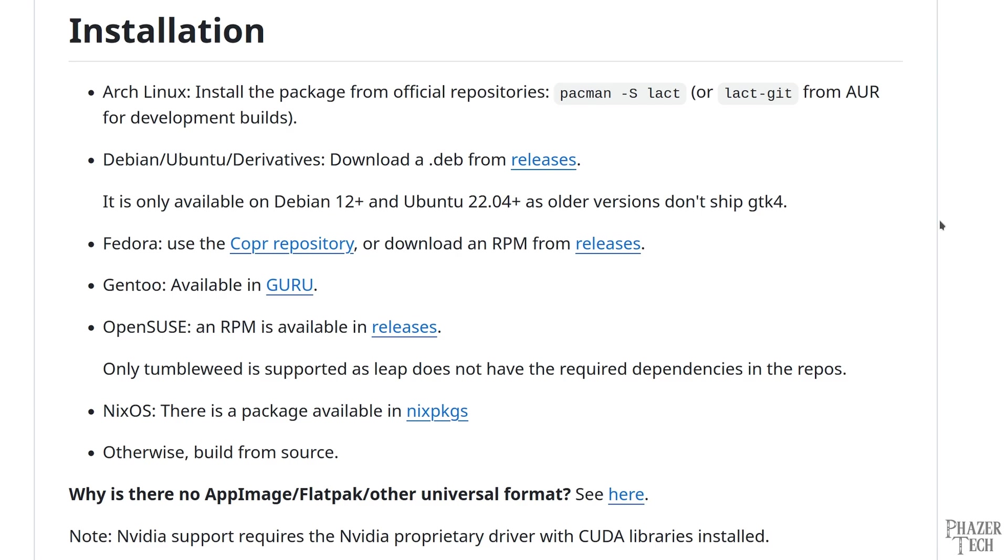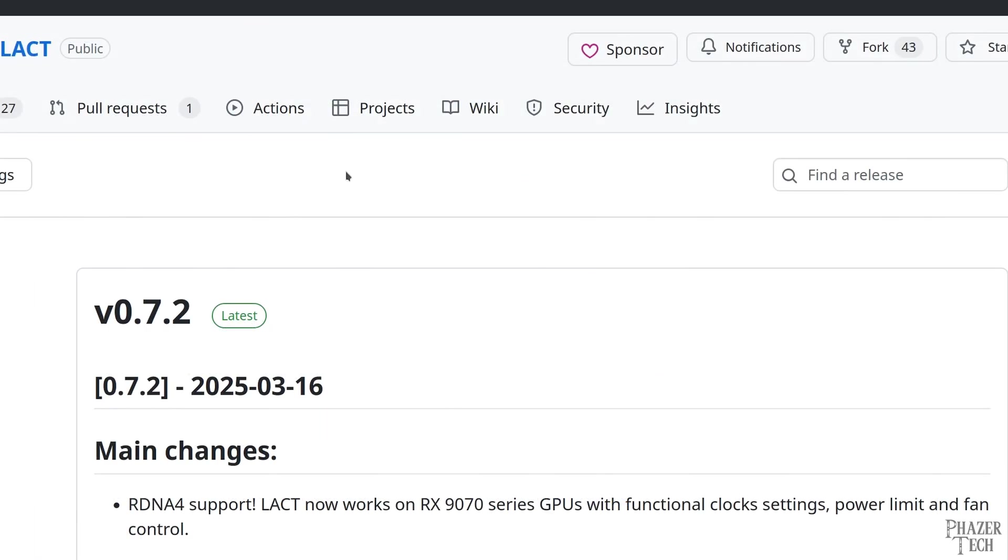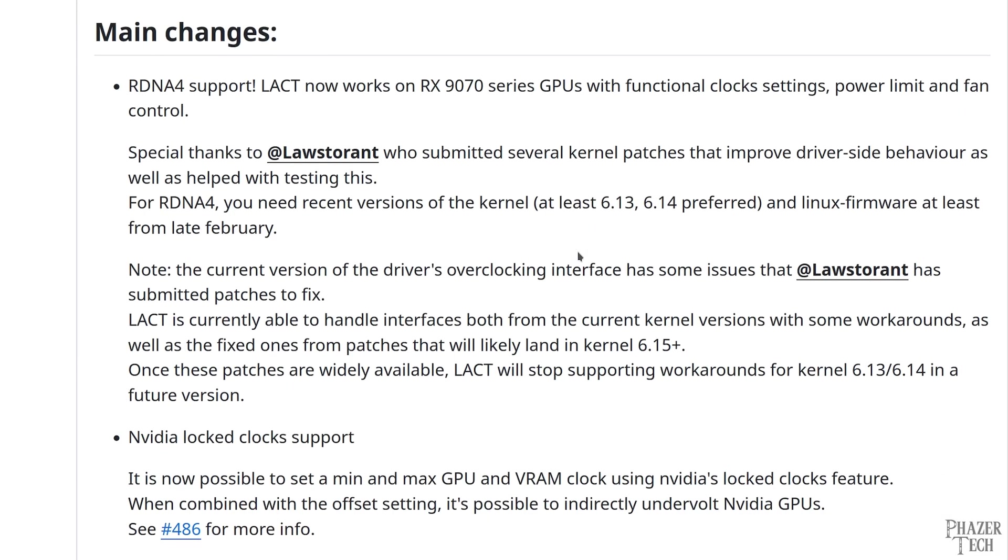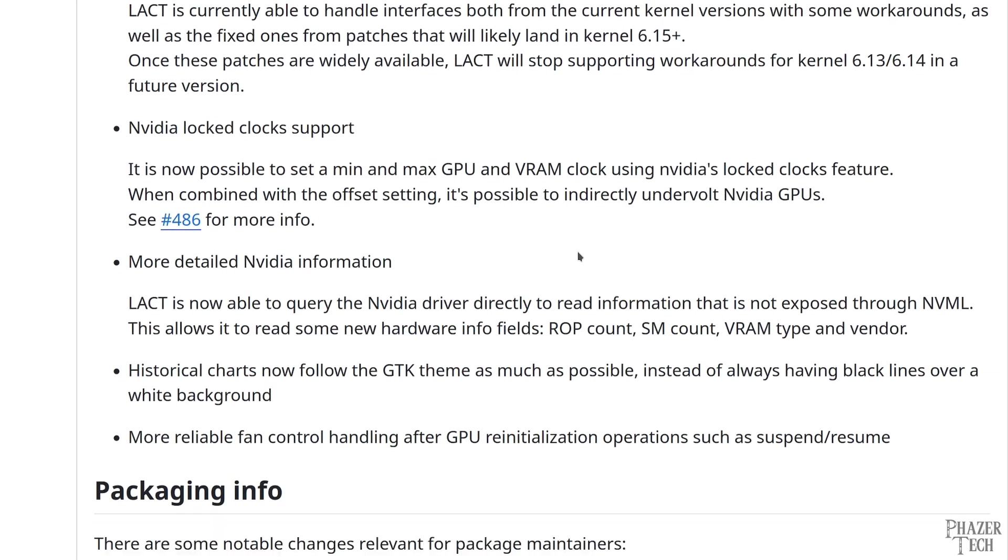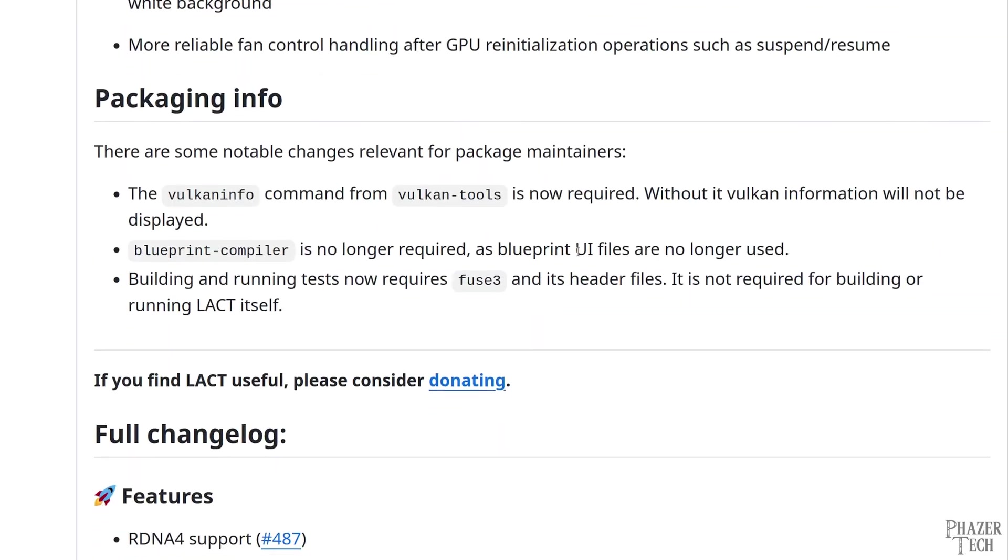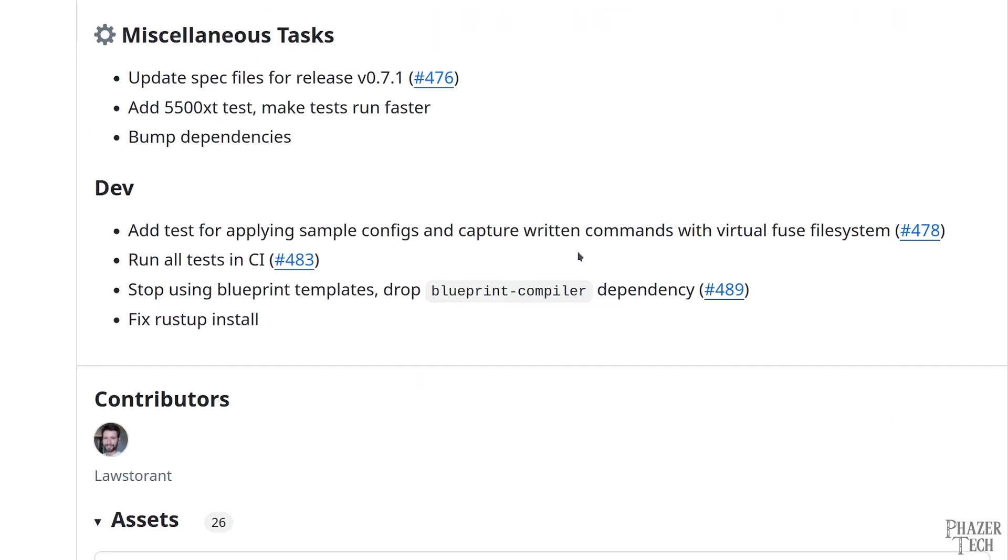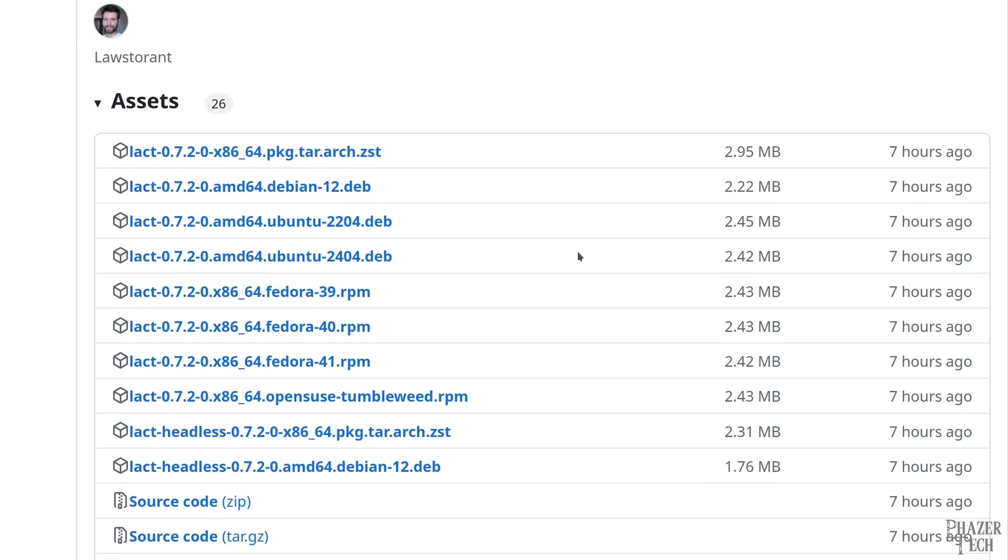Now for Debian and Ubuntu distros, it says to download the deb file from the releases page. So let's go there and scroll down to the latest release. The latest version at the time of making this video is version 0.7.2, which is actually a newer version than the one I installed on Arch, which was 0.7.1. But anyway, let's now download the appropriate file.